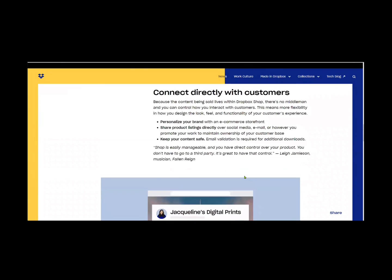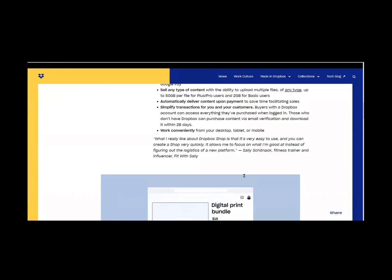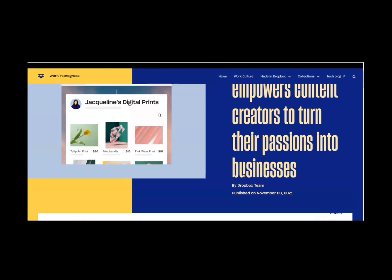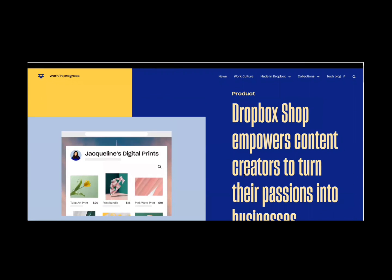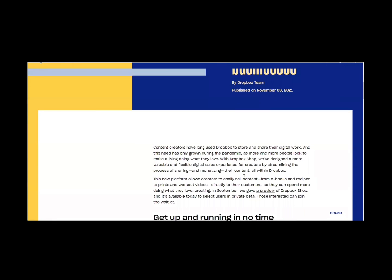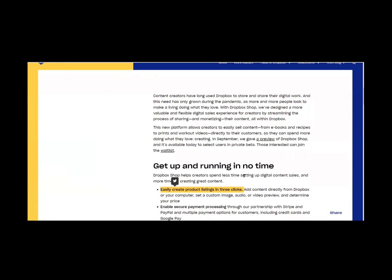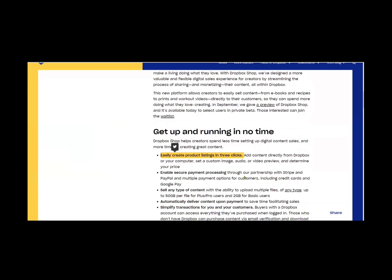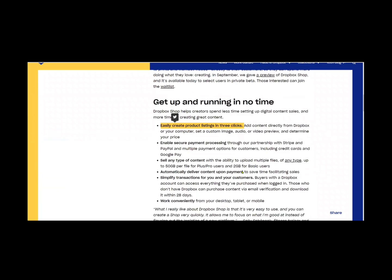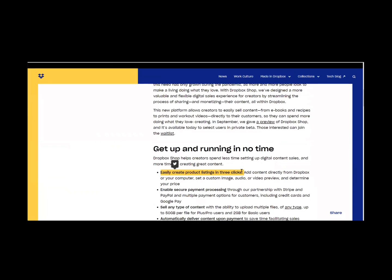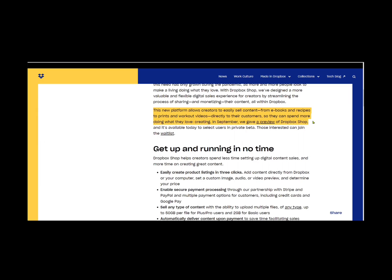So whether that be a course, whether it be some artwork, whether it be a recipe that your grandmama passed down from generations to generations, you can get on here and sell. Look at this. It says this new platform allows creators to easily sell content from eBooks and recipes to prints and workout videos directly to their customers so they can spend more time doing what they love, which is creating.